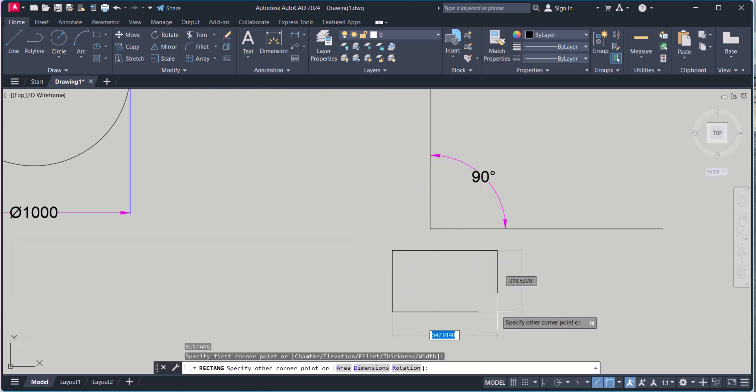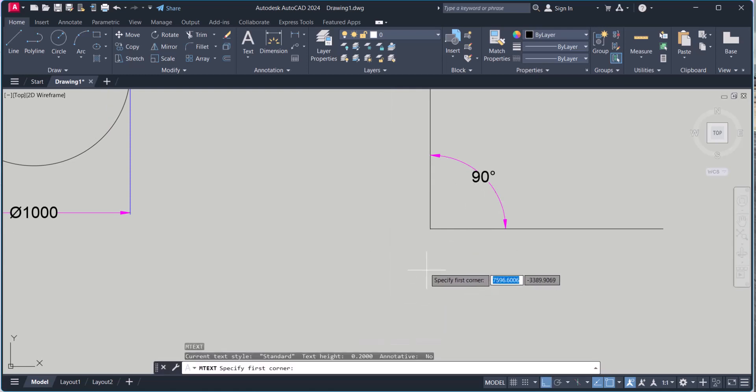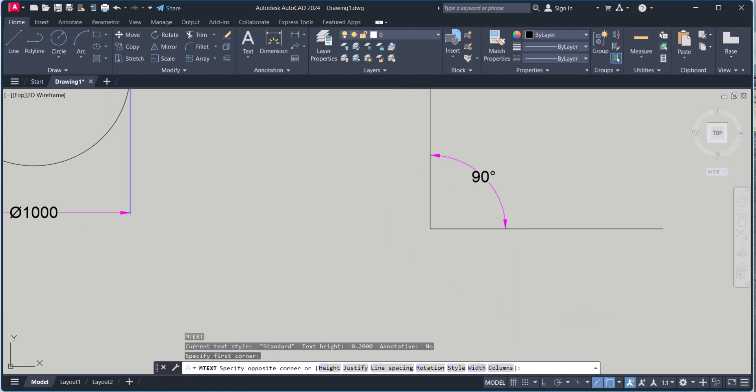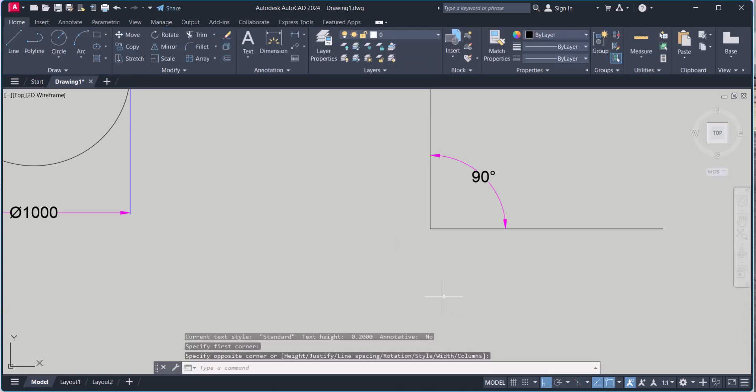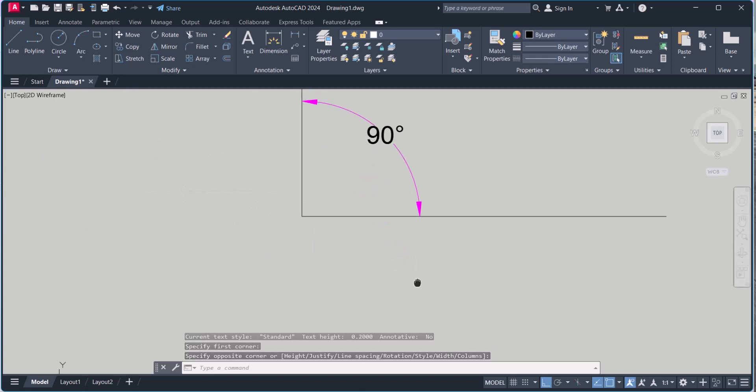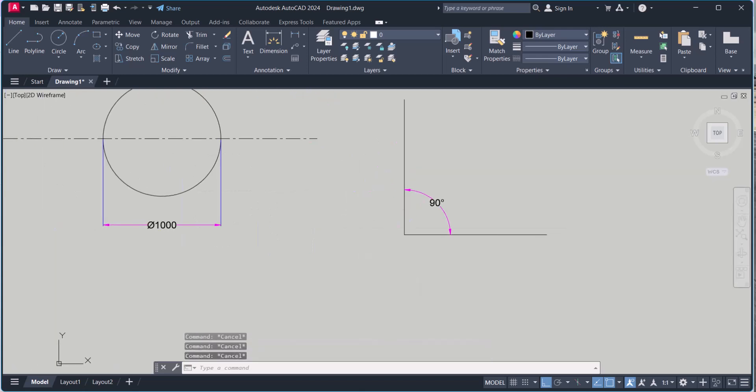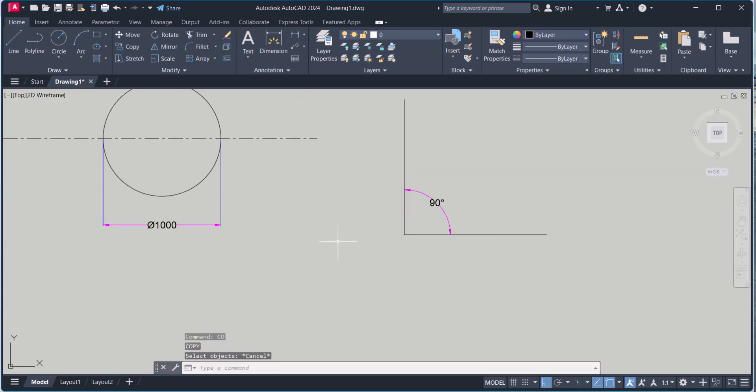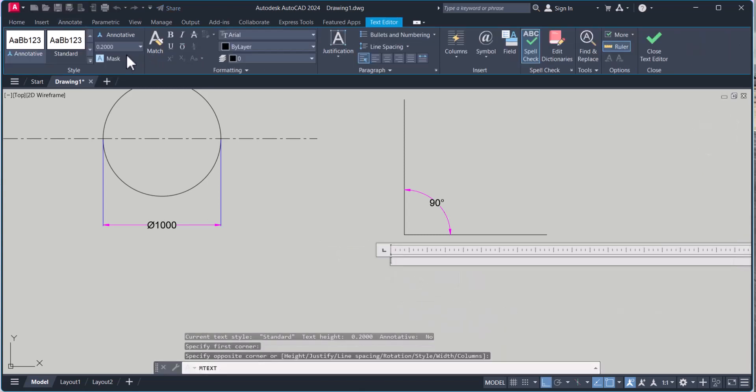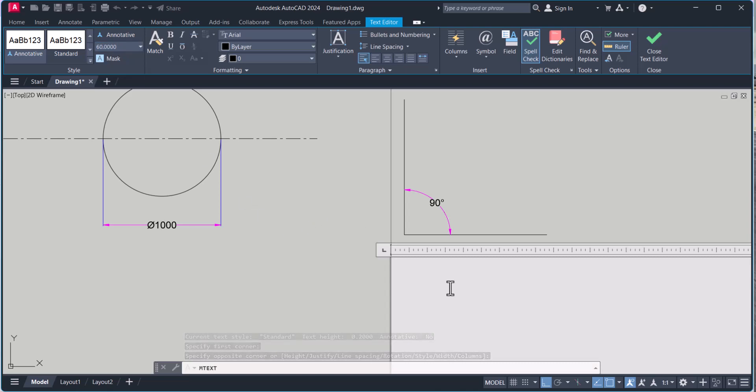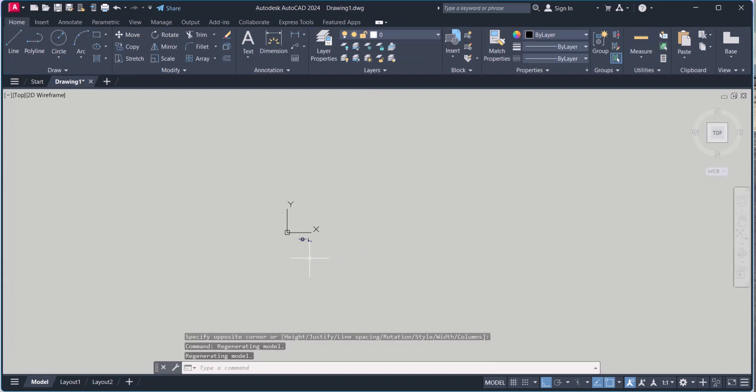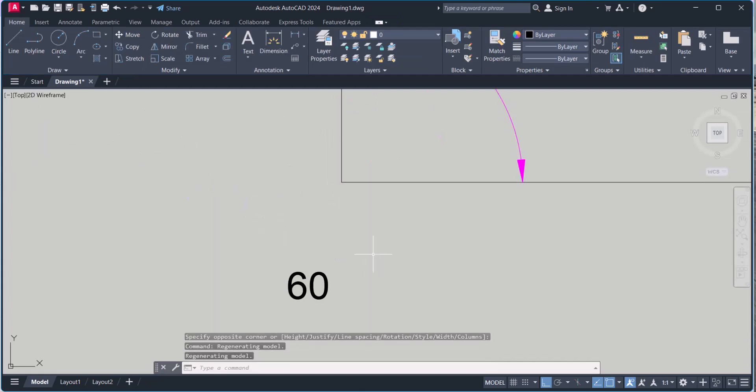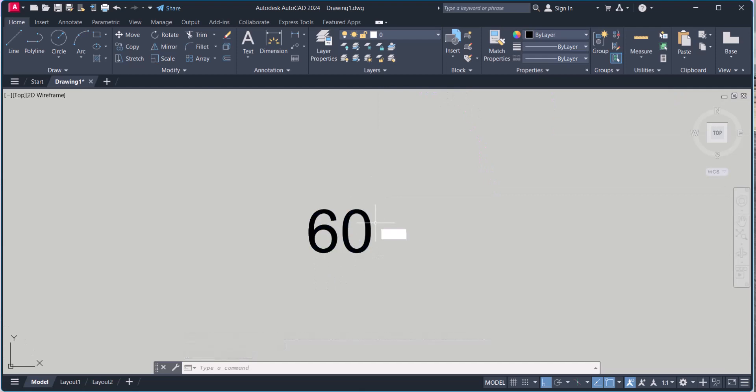Let's say type your text here. 60. It's very small. Change the size here. 60 is here. Now you point a degree here. How we can do that.